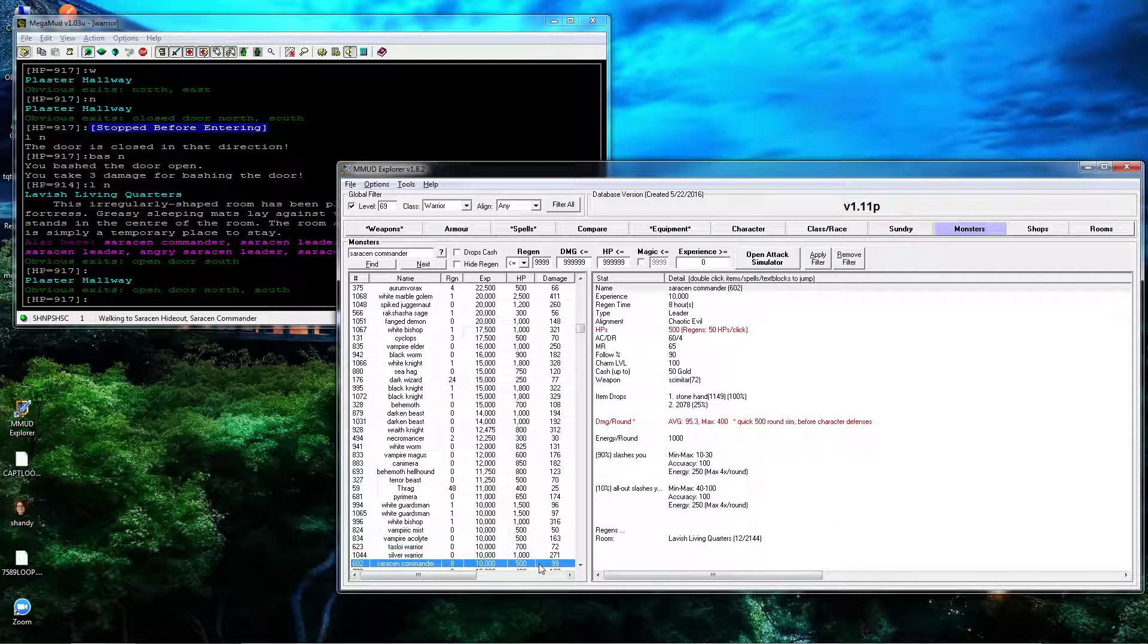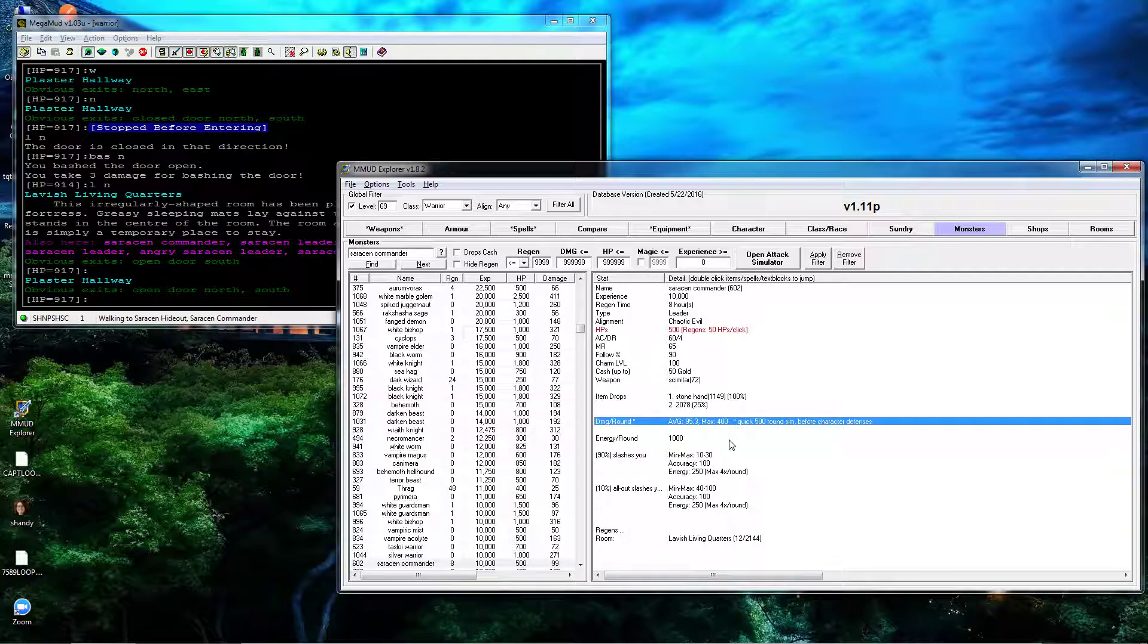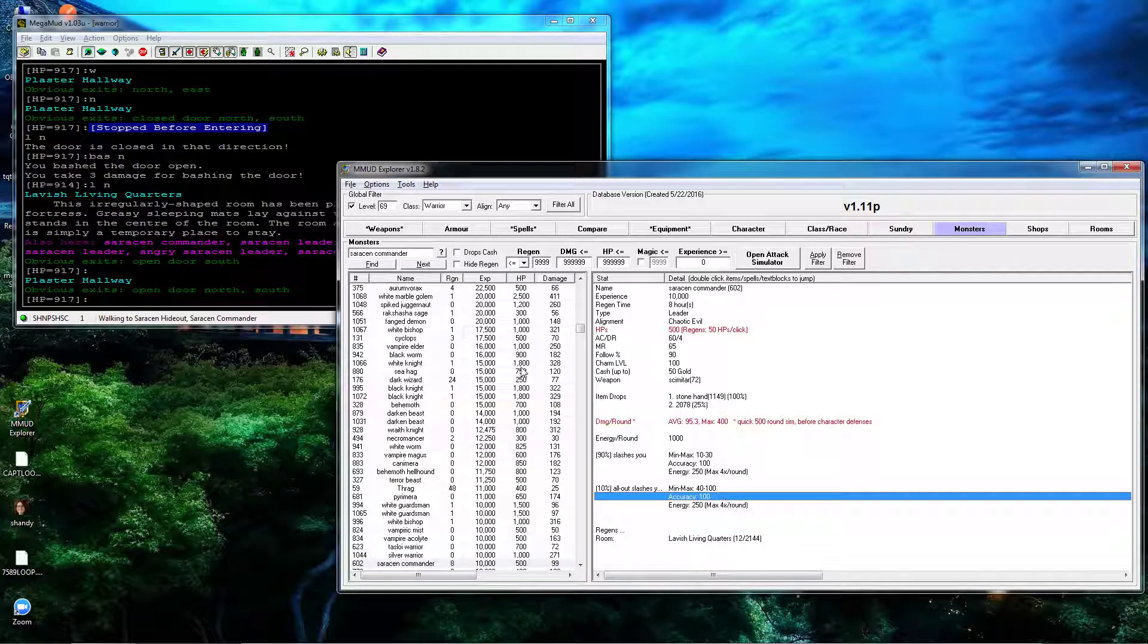He is 8 hour regen, 500 hit points. On average he'll do 99 damage a round, max 400. Unlikely.